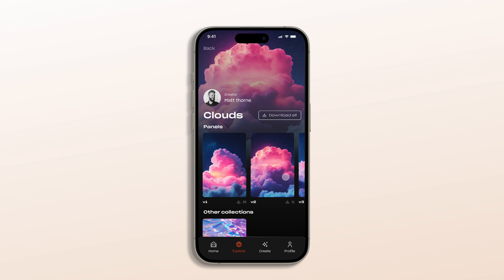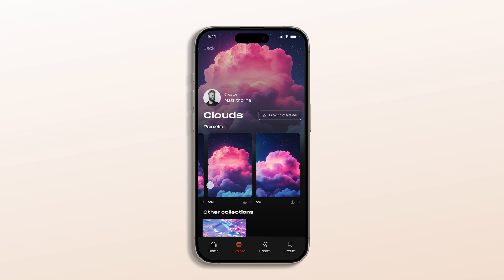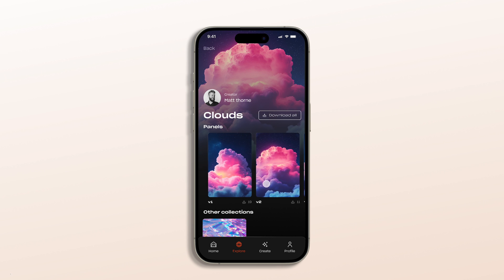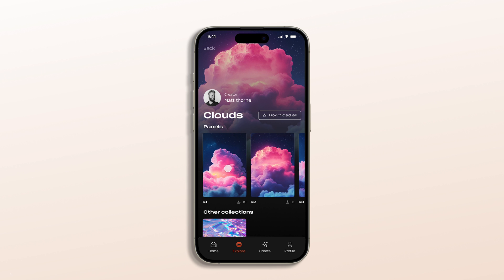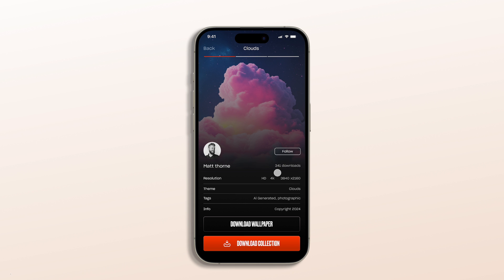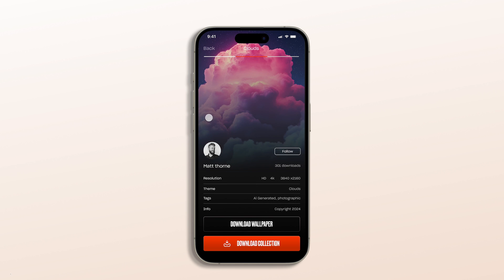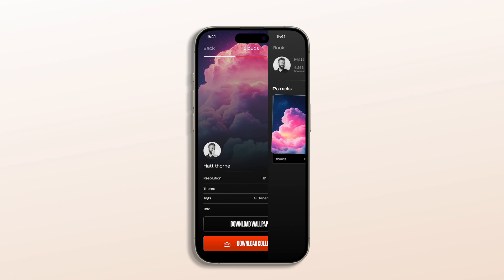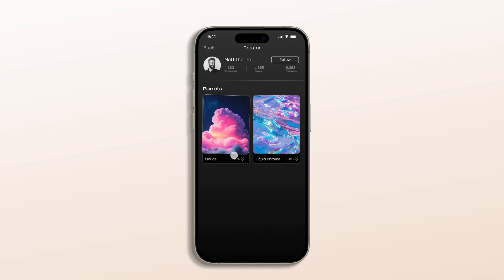I also gave the collections a much needed facelift. Now when you click into a collection you get a quick overview of what it's about, along with more details about the creator behind it. There's also space for likes and download counts, adding a social dimension that was missing from the original app. This encourages more interaction and a deeper engagement with the content.